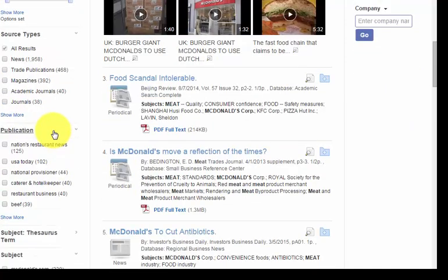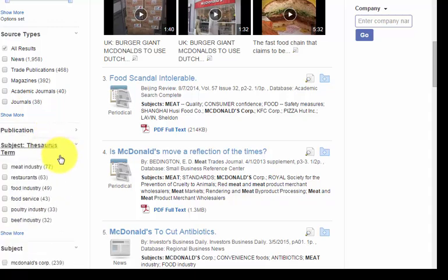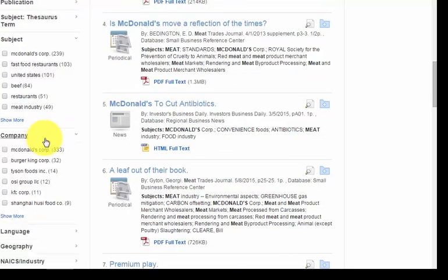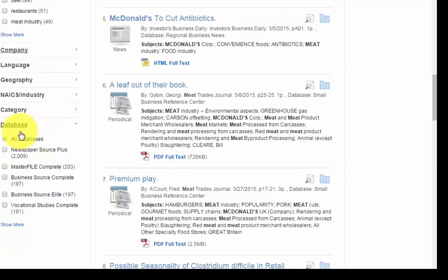You can limit by specific publication, and you can use the subject terms. You can search via a specific company, like McDonald's or Burger King, etc. So there are lots of limiters over here. And then you can see which database inside of EBSCOhost you want, if you wanted to narrow down to a specific database.